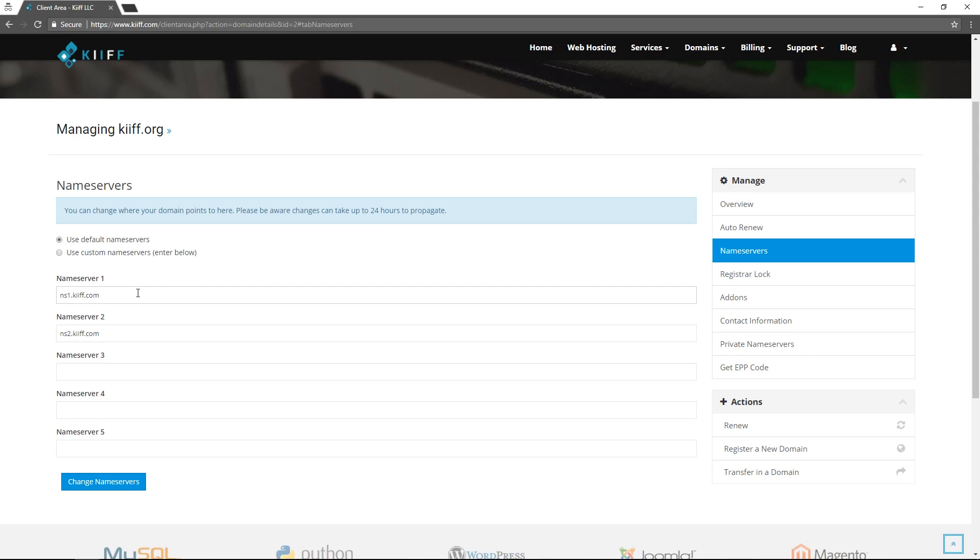The very first one is name servers. By default your name servers are ns1.kiff.com and ns2.kiff.com. When you purchase a domain that is paired with web hosting these will automatically be tied together but should you need to change your name servers you can do that here.